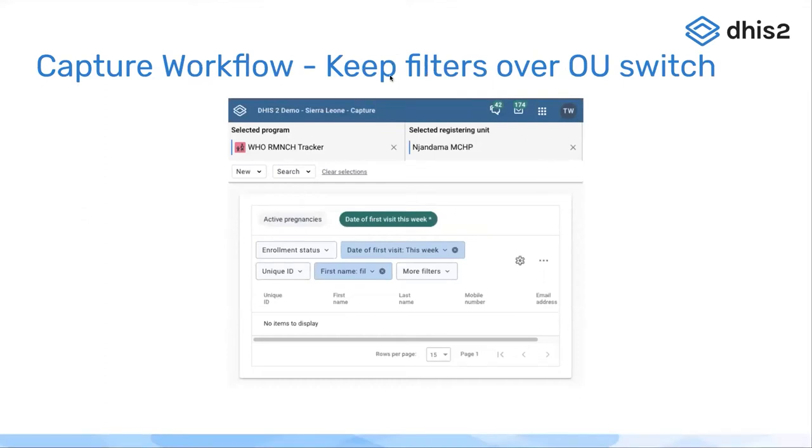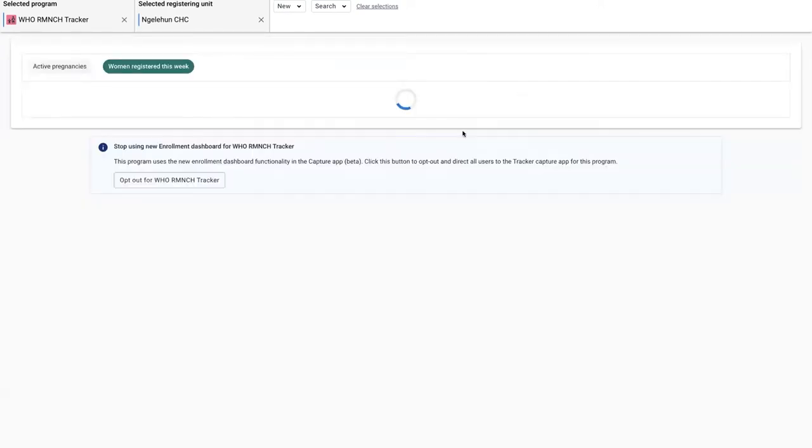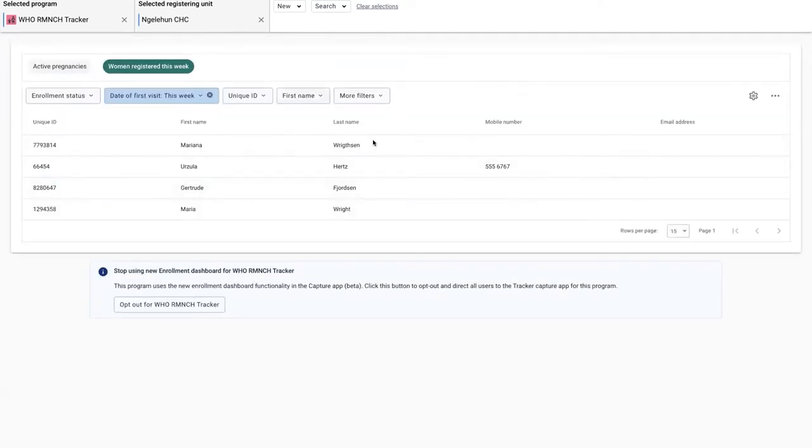We have also made some improvements to the way the filters are stored when you work with filters. If I open one of these filters, for example the women registered this week...